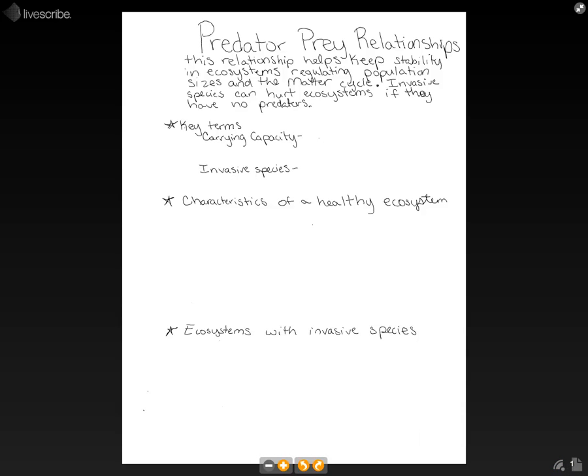This video is about predator-prey relationships and how they can affect an environment or ecosystem. This relationship helps keep stability in ecosystems, regulating population sizes and the matter cycle. Invasive species can hurt ecosystems if they have no predators.